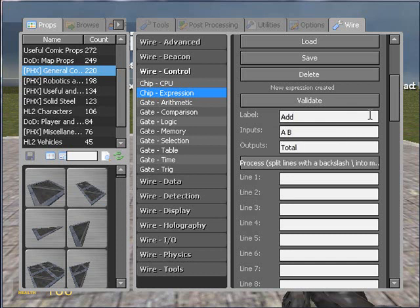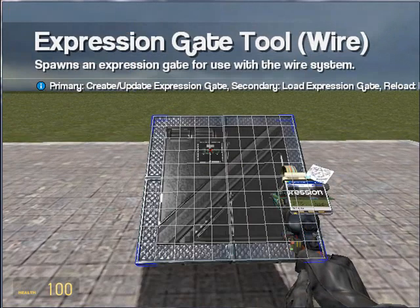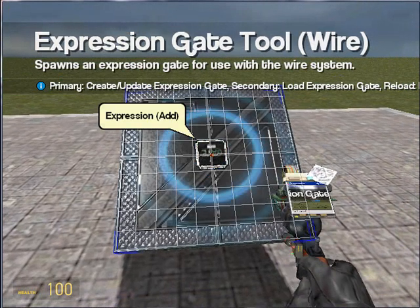Alright, so what we are going to be creating today is a simple add chip that takes two numbers, adds them together and outputs a total. Not very useful and very superfluous, especially when you consider that you have got an add chip under the gate arithmetic, but it allows me to give you a small example to explain variables with. So let's just go ahead and spawn this expression chip.